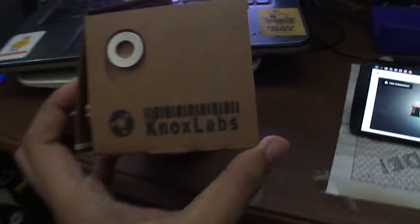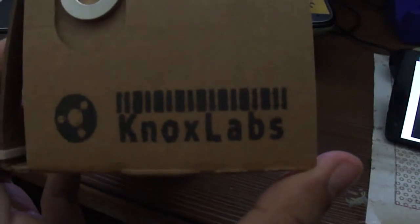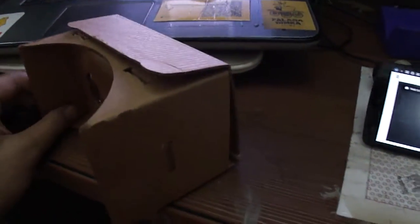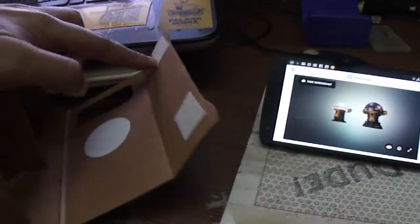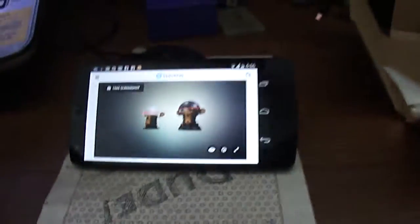This particular Google Cardboard was from Knox Labs. So the Android phone goes here and we look at it through these things.